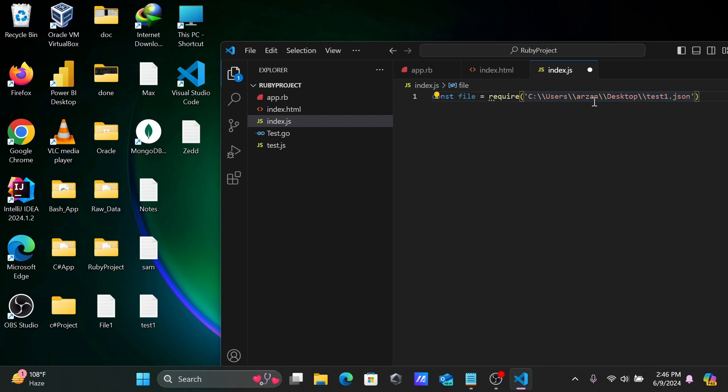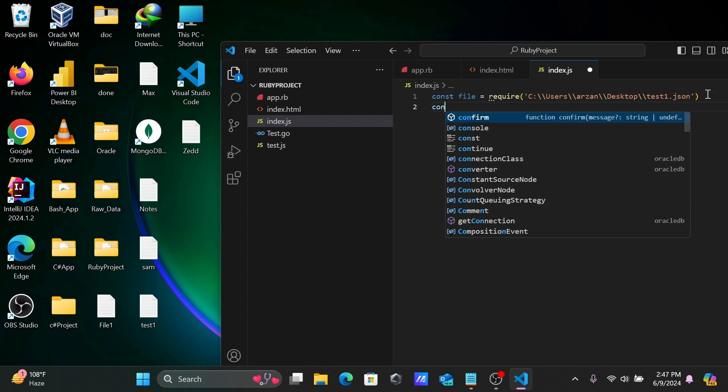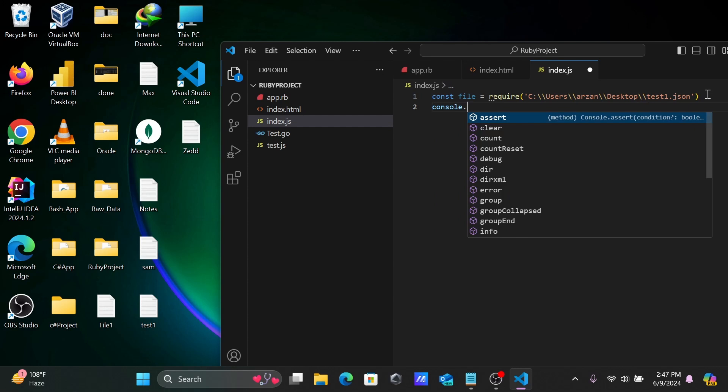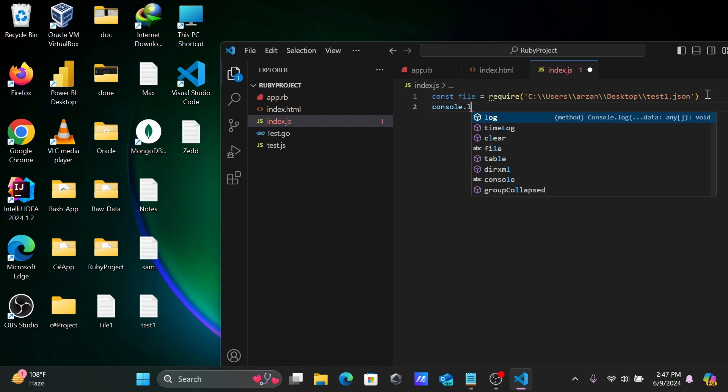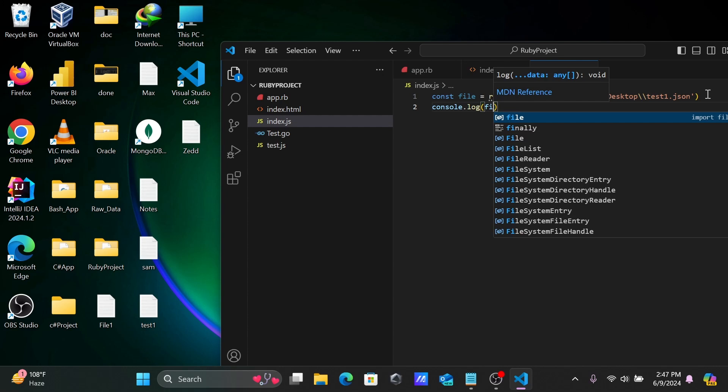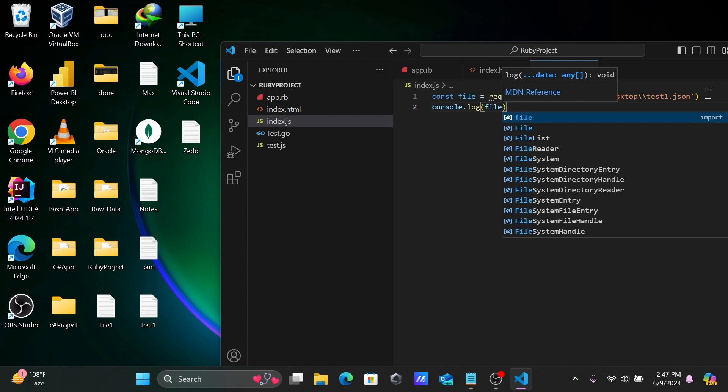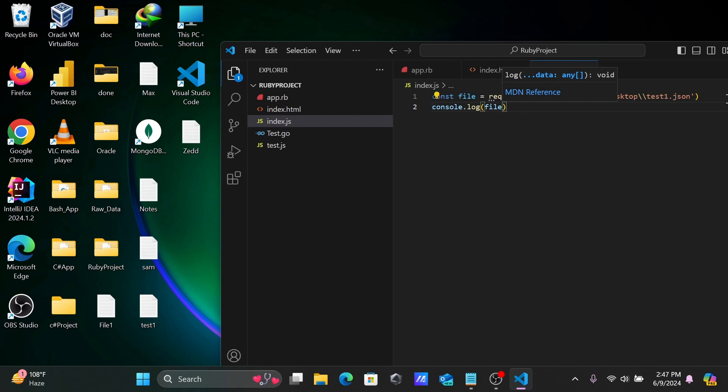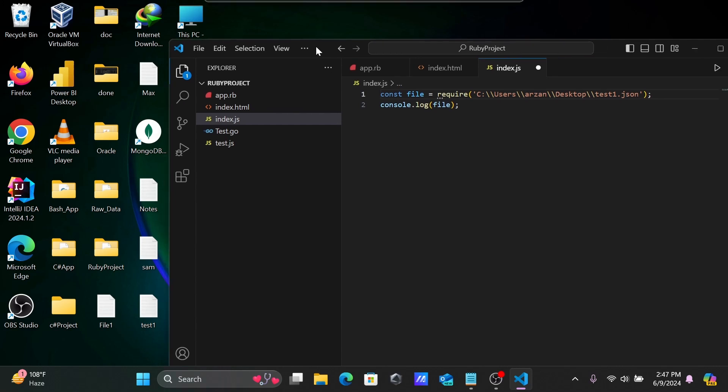Double forward slash is there. After that, you need to write console.log and simply write file. Close with the semicolon. This also needs to close with the semicolon.